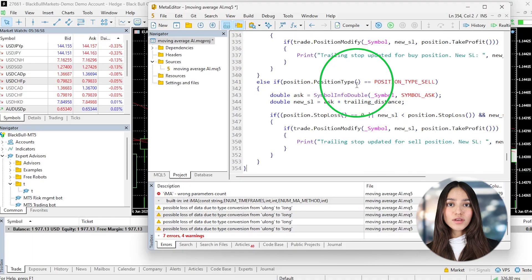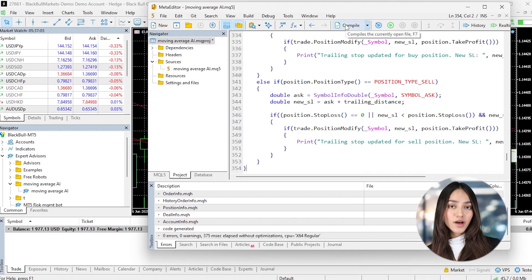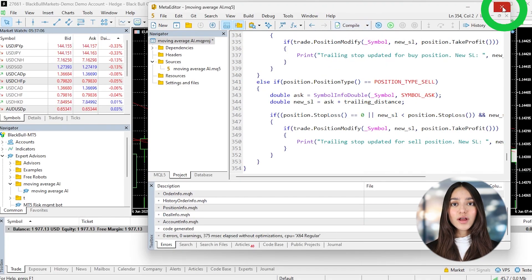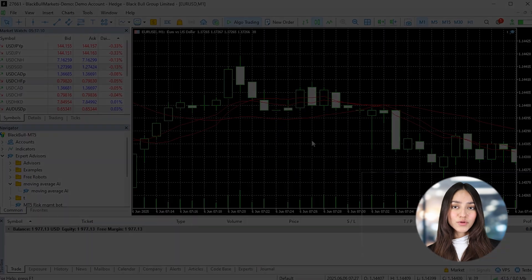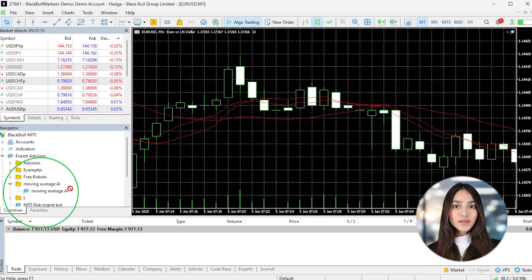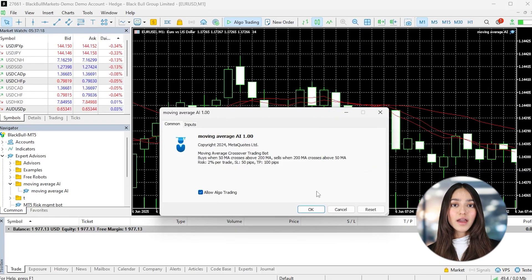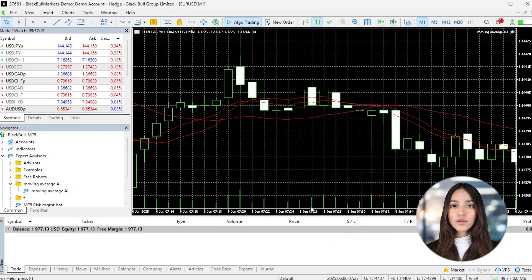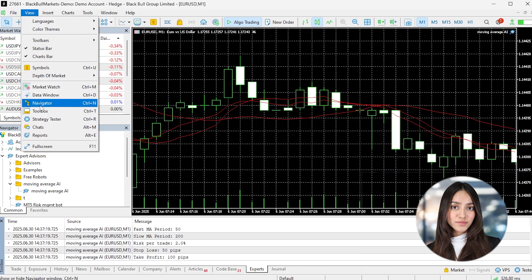Once DeepSeek gives you the code, save it with the MQL5 file extension. Then restart MT5 and you'll now see the Expert Advisor in the Expert Advisor folder in the Navigator window. Start with a demo account to test it in real market conditions by dragging the Expert Advisor onto the chart of the instrument you want to trade and enable auto trading.